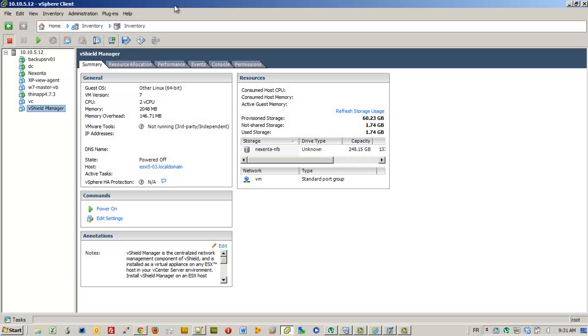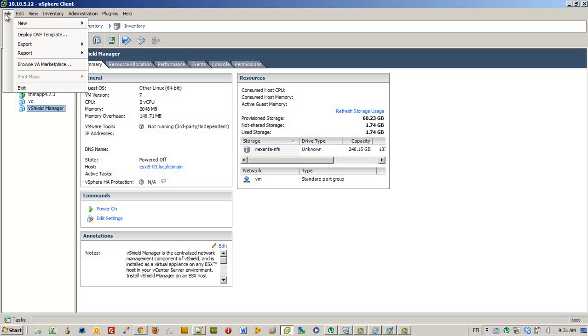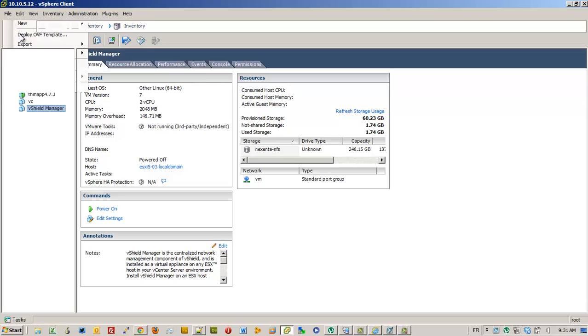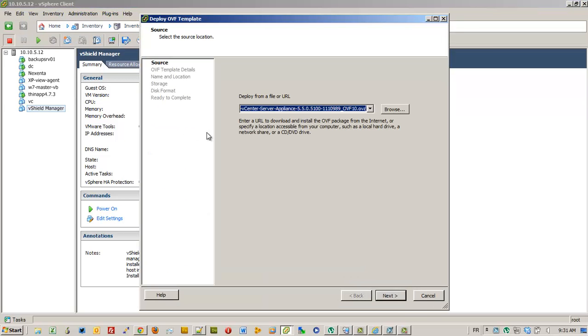We will deploy our vCenter server appliance. We have already downloaded the OVS file.